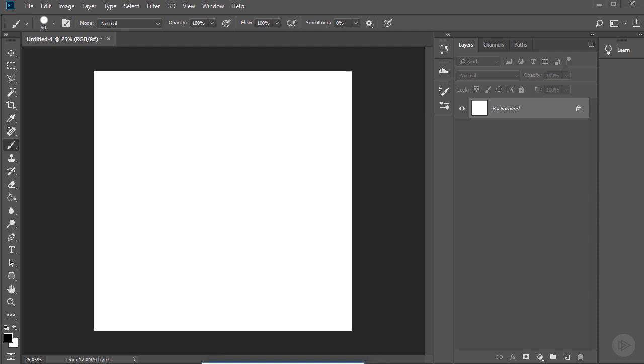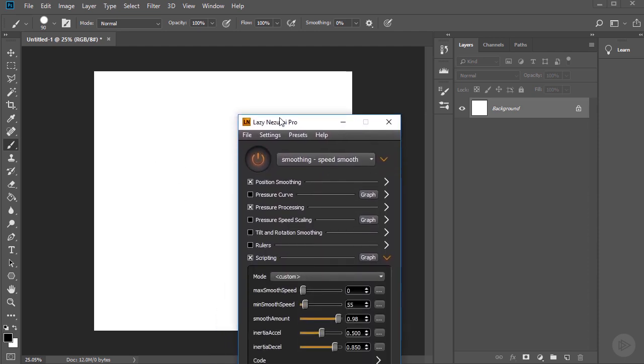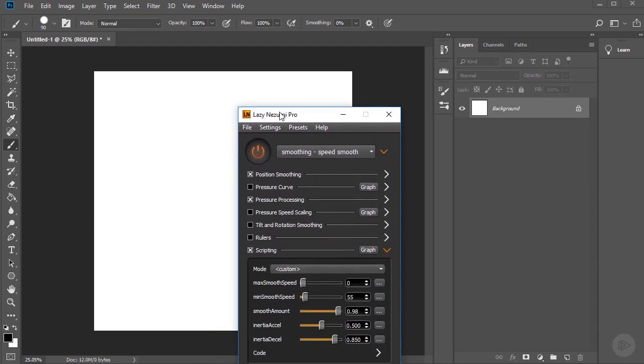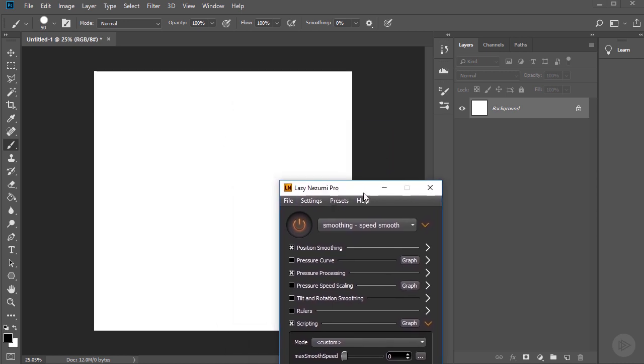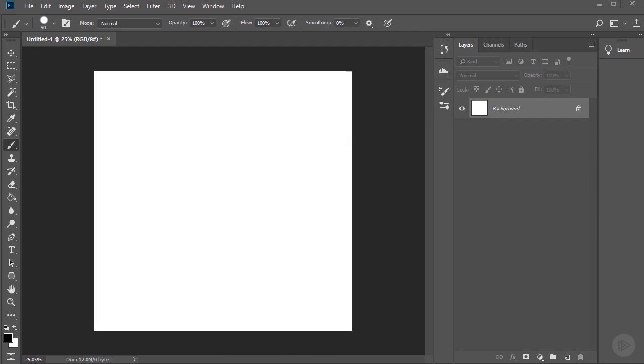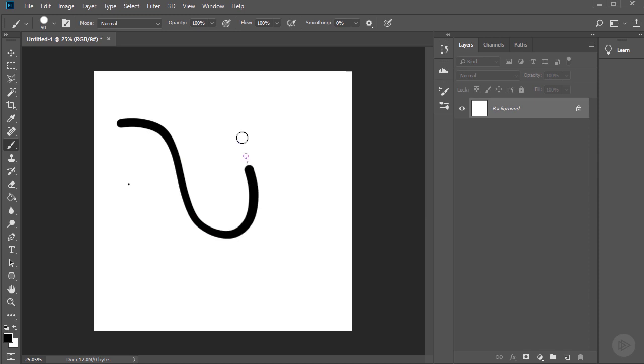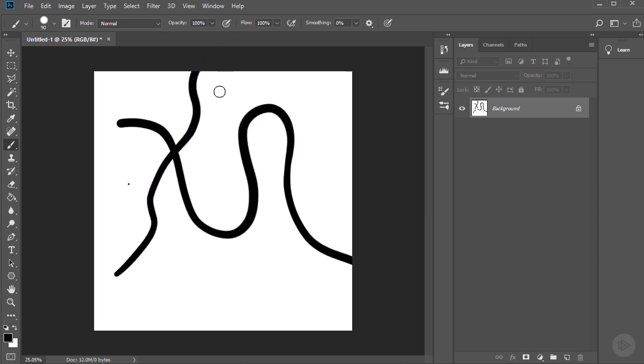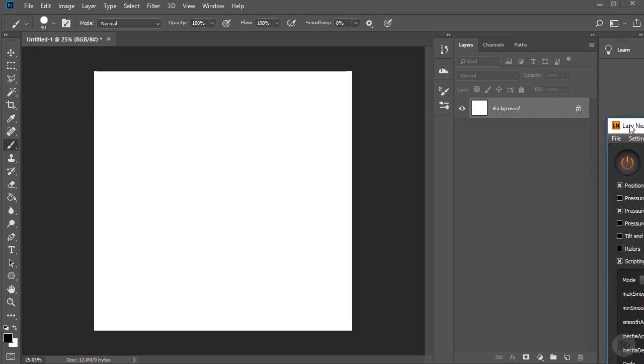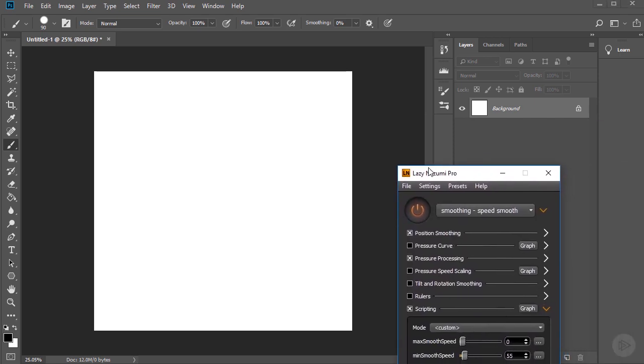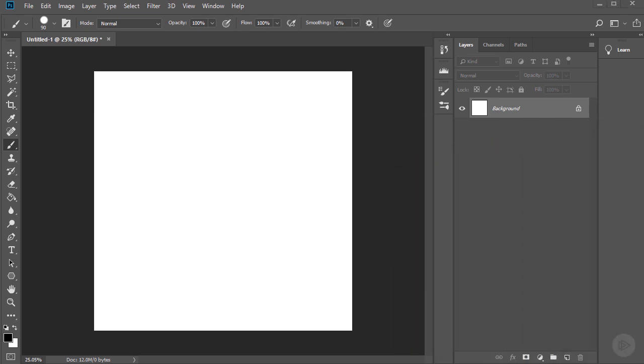And before I start drawing, I'm using this plugin here, which is called the Lazy Nazimi Pro and it's only 25 bucks and it's just a great plugin for Photoshop to use Lazy Mouse like in ZBrush. For example, you can just use a standard brush and it makes all the strokes much smoother. I'm using the speed smooth settings, which are just amazing. If you ever use Lazy Mouse in ZBrush, it's pretty much the same thing for Photoshop and it's really useful for a lot of things.